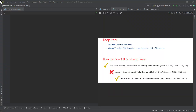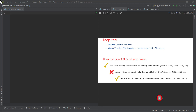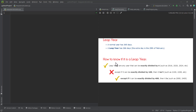Hello guys, welcome back. In this video we are going to build a leap year calculator. A particular year can have 365 days, and in another year we can have 366 days. We can attribute the extra day in 366 days to a leap year — a normal year has 365 days and a leap year has 366 days, with the extra day falling in February.